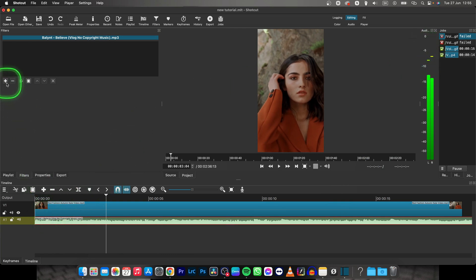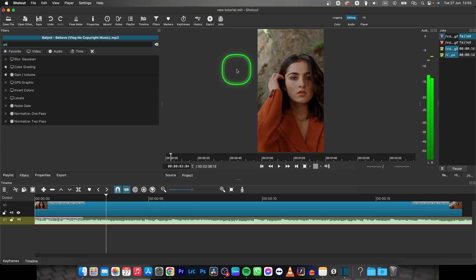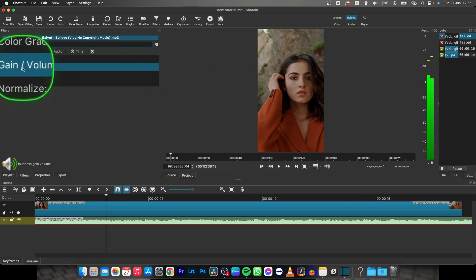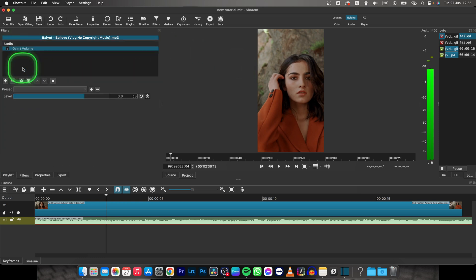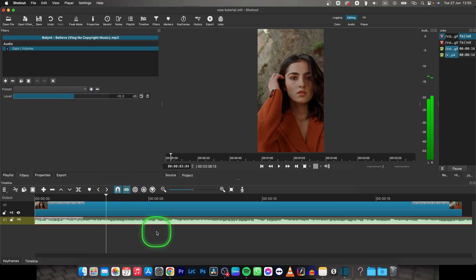So to make it quieter, go over to filters right here, then this plus icon, and type in gain. Now select this gain/volume option and you have this level slider here. Basically when you slide it down, it is making your audio quieter, so let's say minus 10 decibels.